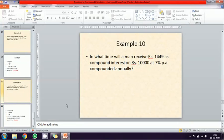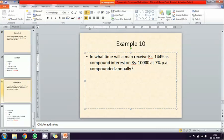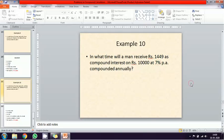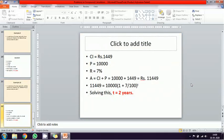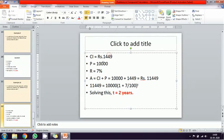Next exercise: in what time will a man receive one thousand four hundred and forty-nine rupees as compound interest on ten thousand rupees at seven percentage rate of interest? Given data: principal is ten thousand, compound interest is one thousand four hundred and forty-nine, interest rate is seven percentage, time period N is unknown. A equals compound interest plus principal: 1449 plus 10000 gives 11449. Substitute into the formula to get the time period.